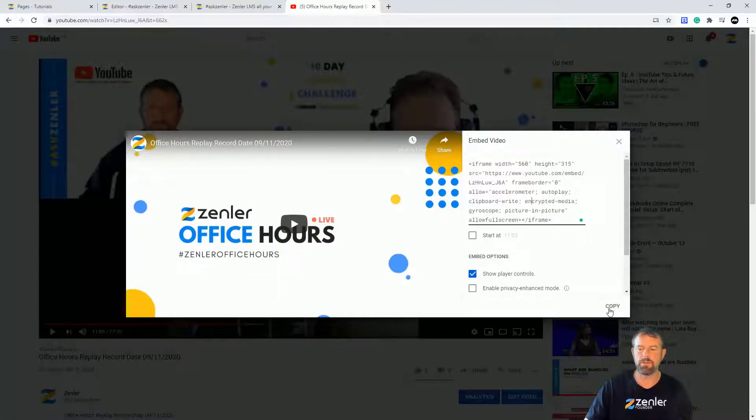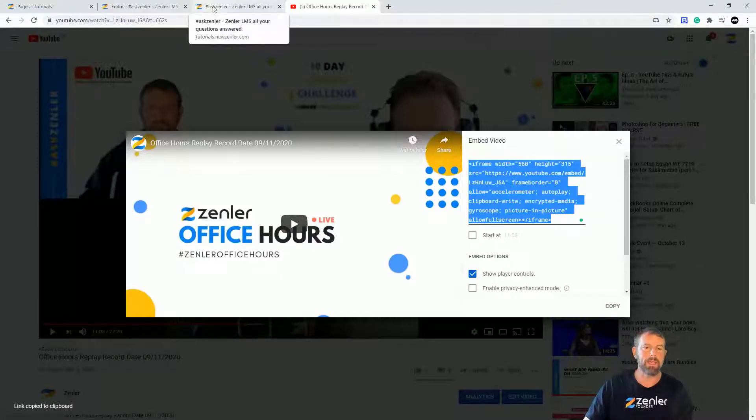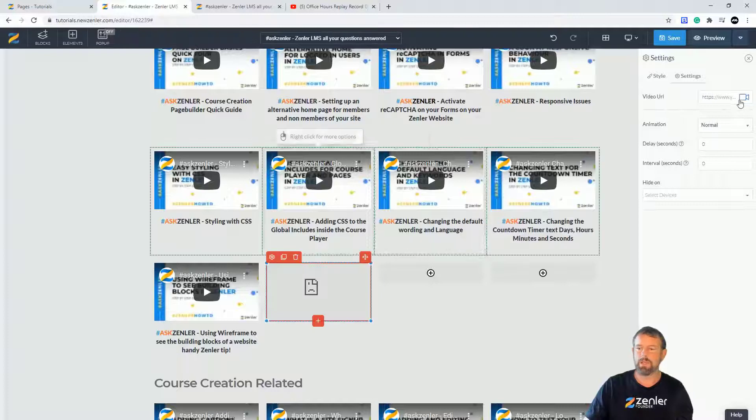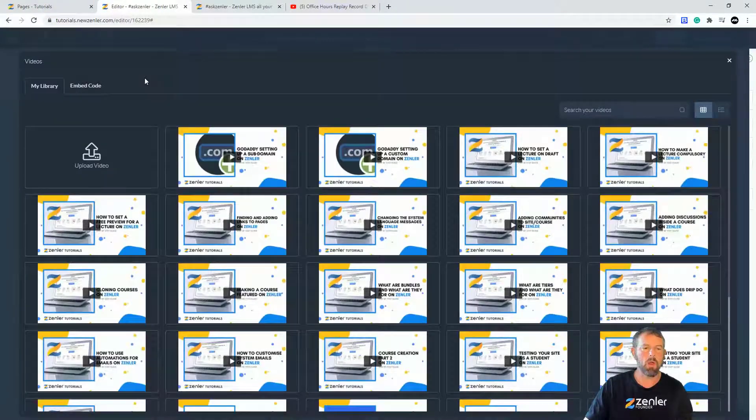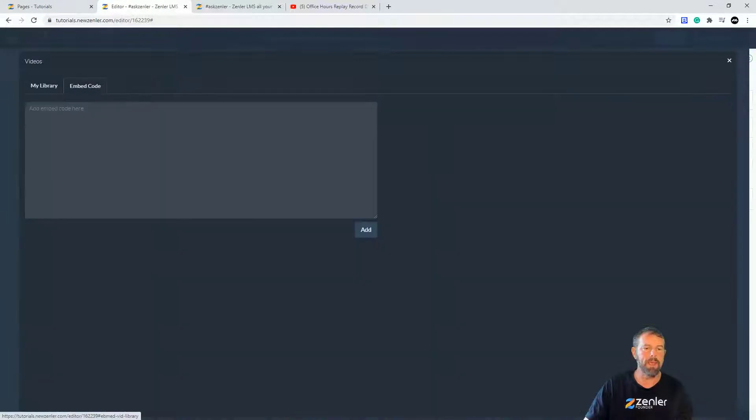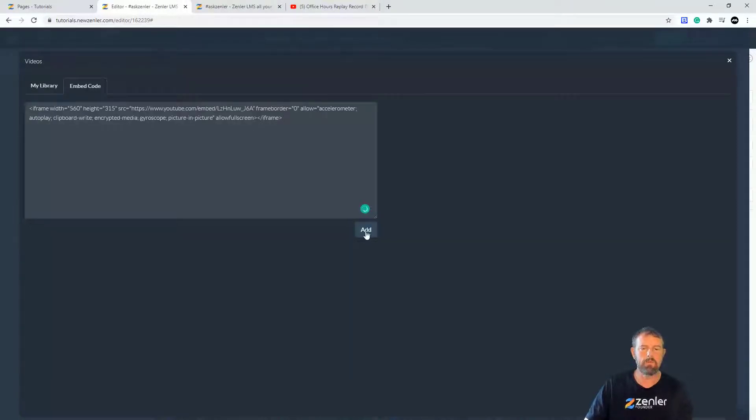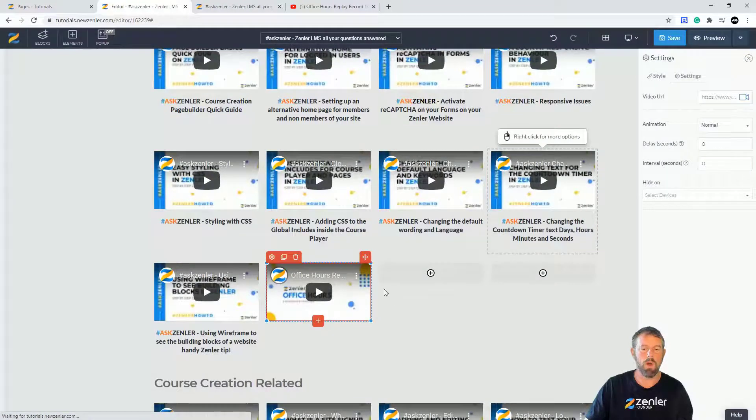Put that in there and then come back into your page and we're just going to come into here and we're going to open up the embed and you're going to just paste your embed code down there like that. And once you've done that, you're going to click add.